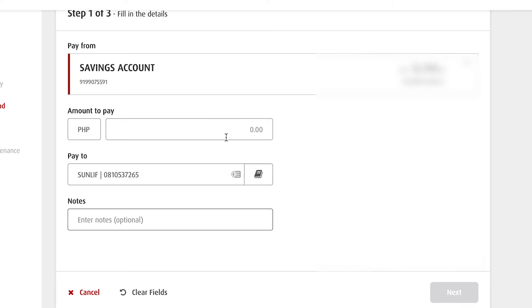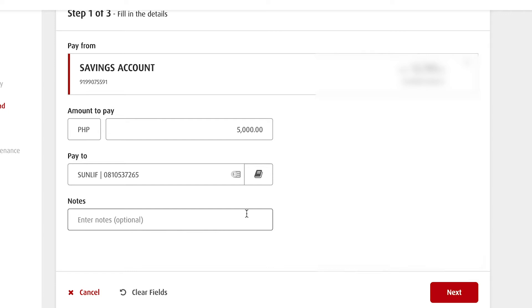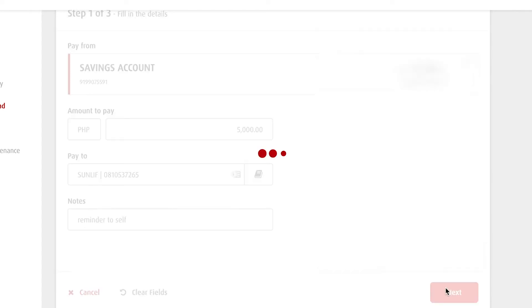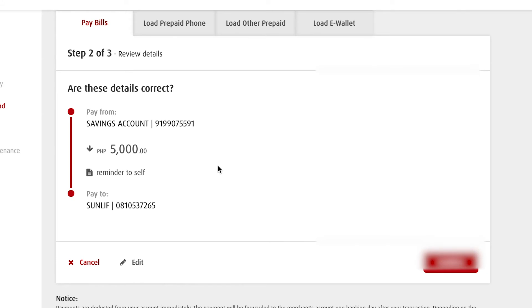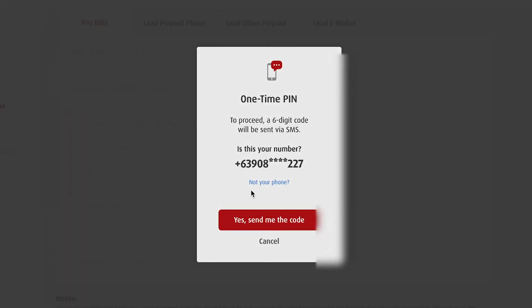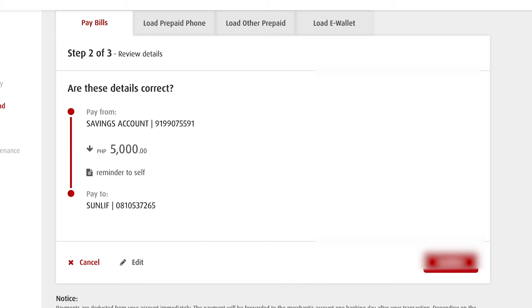Once you select it, enter notes to remind yourself in the confirmation email you'll receive. For example, a reminder to self. Click Next. Sun Life will show you the confirmation details — the amount, the note, and the biller. Once you click Confirm, it will send an SMS code to your phone. Enter that code and the transaction will be good to go.